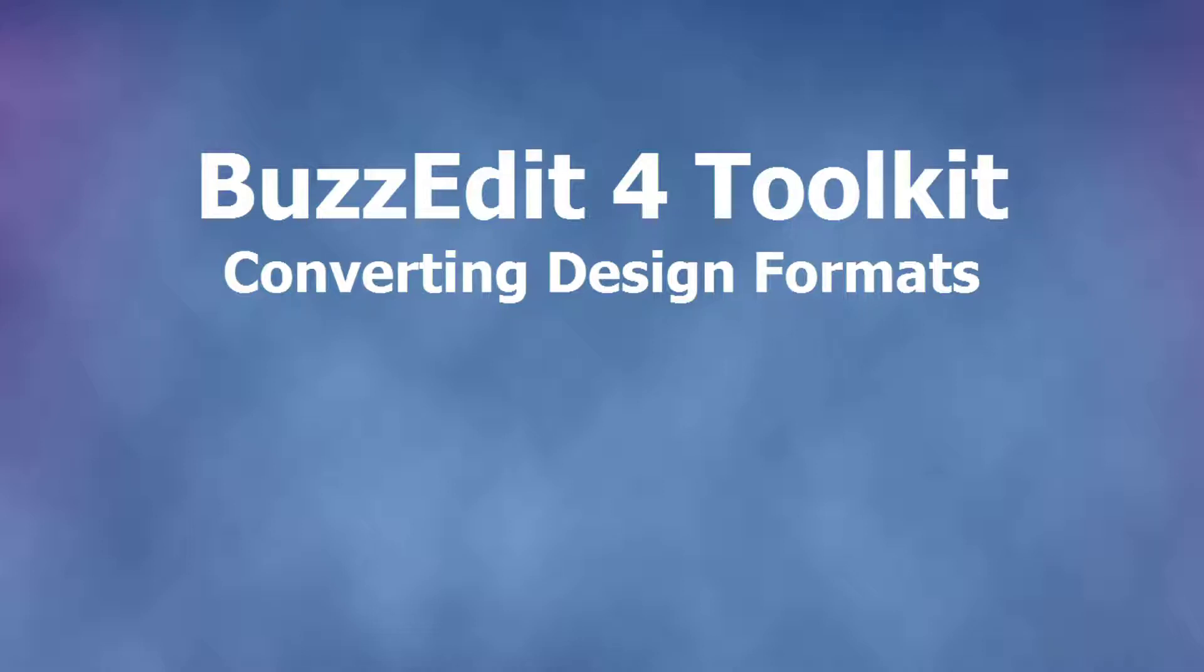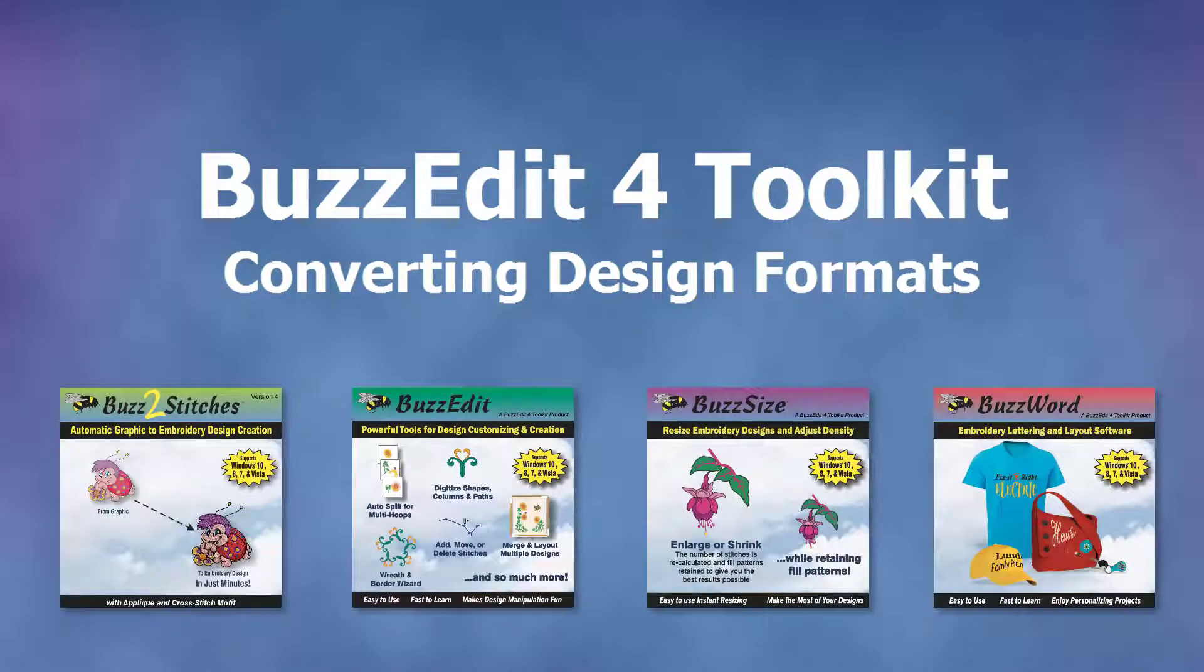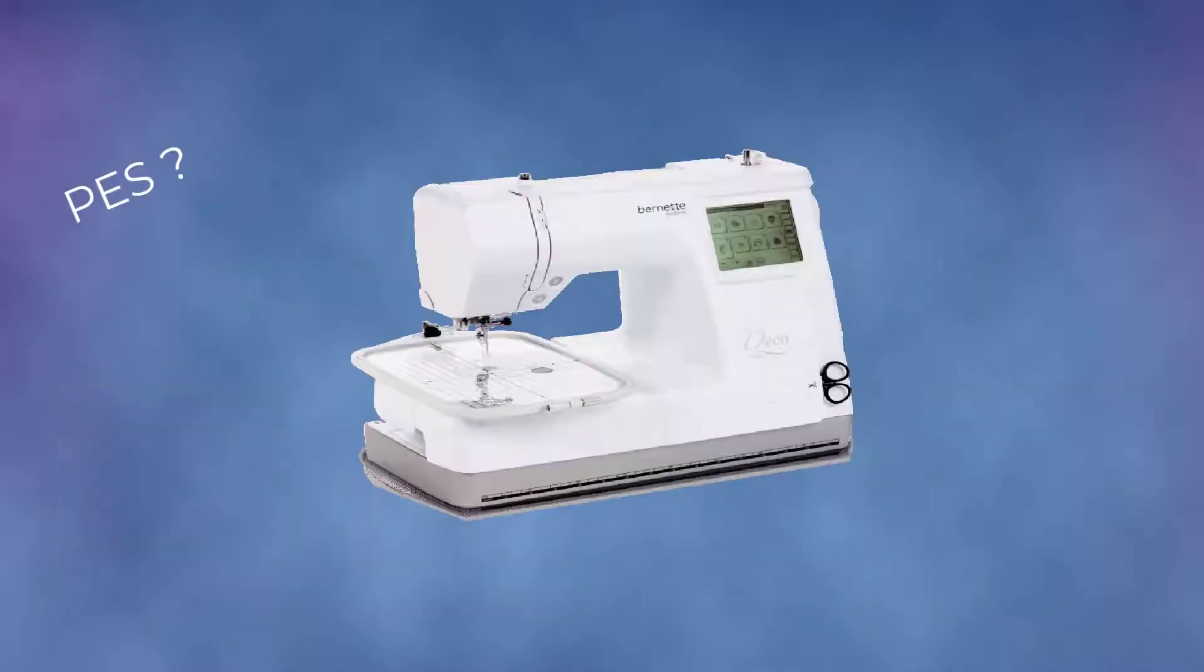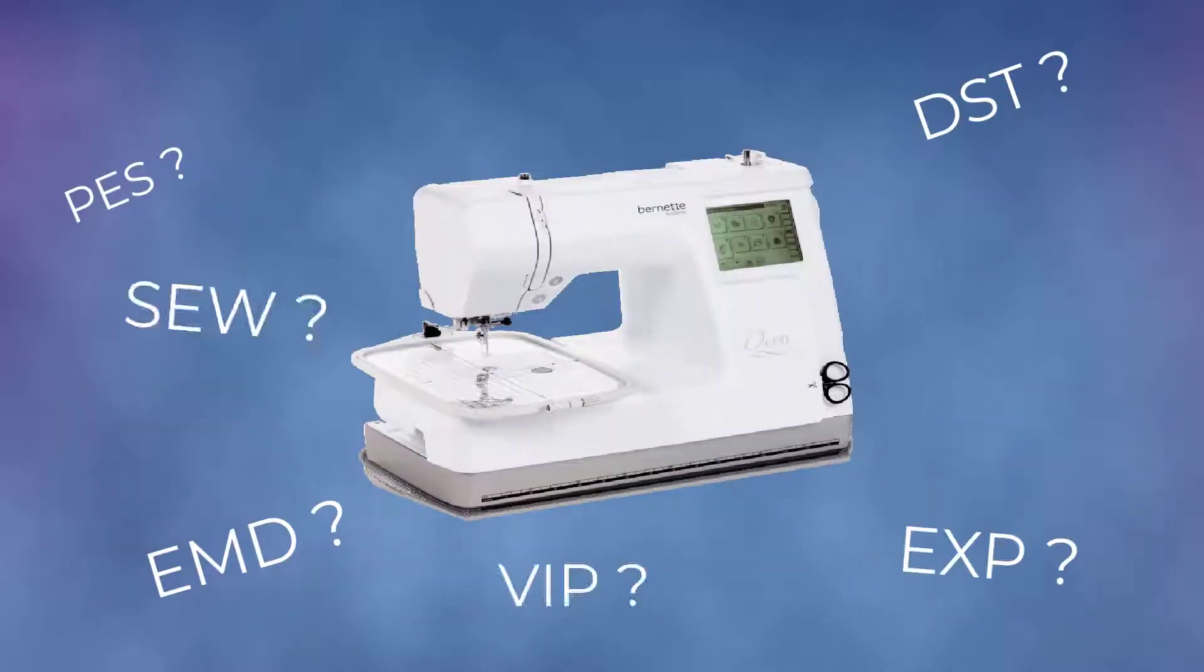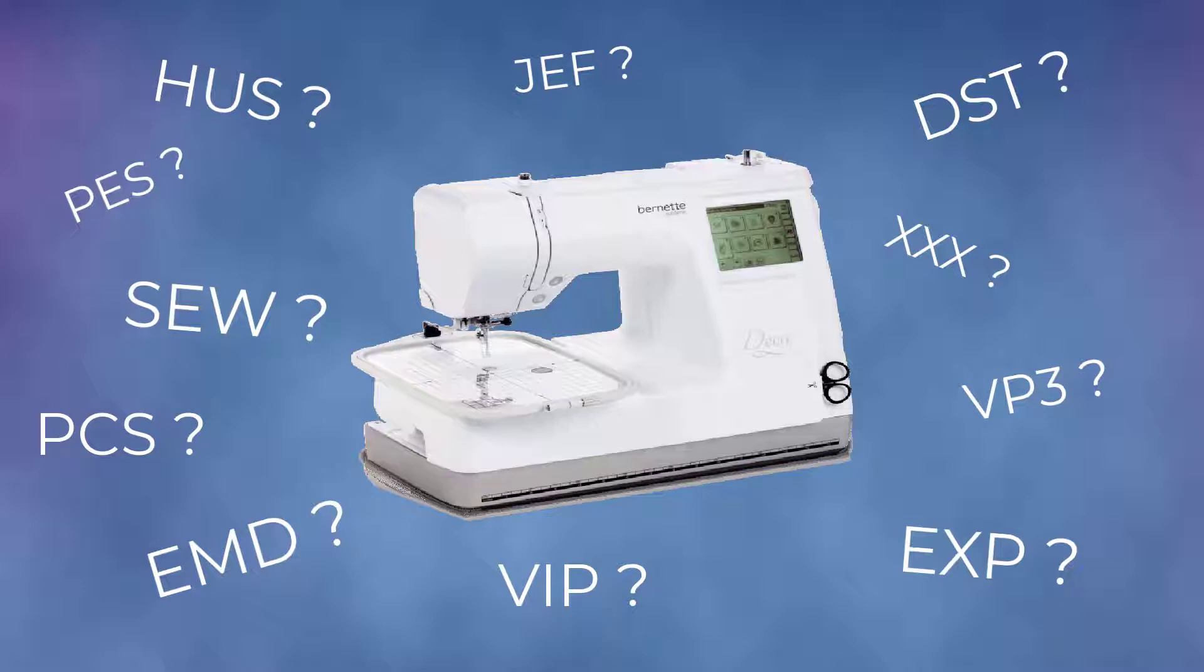All of the toolkit products can convert embroidery design files from one format to another. Different embroidery machines require different design file formats. To use a design made for another embroidery machine, you may need to convert it to a format that the machine can understand.